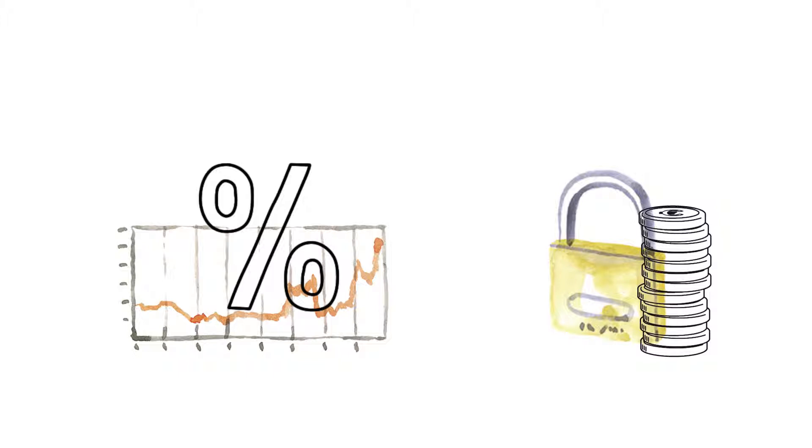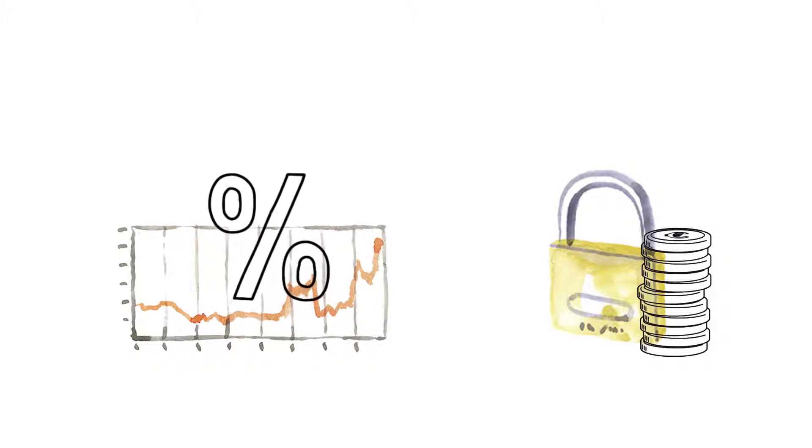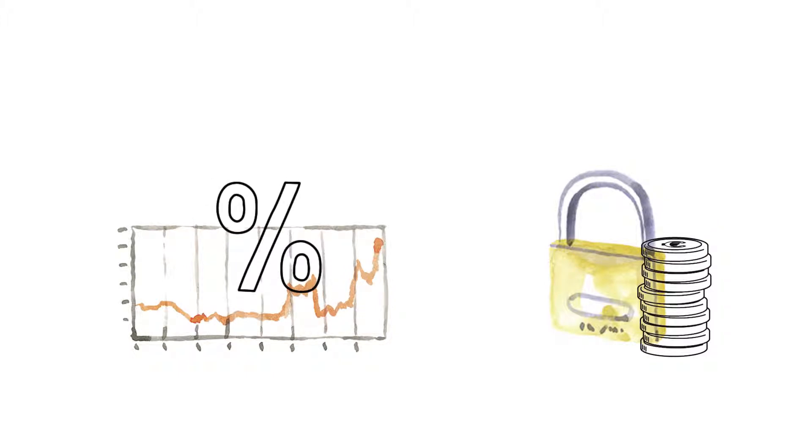But the opposite is also true. The lower the interest rate, the more expensive it will be to purchase a guaranteed pension.